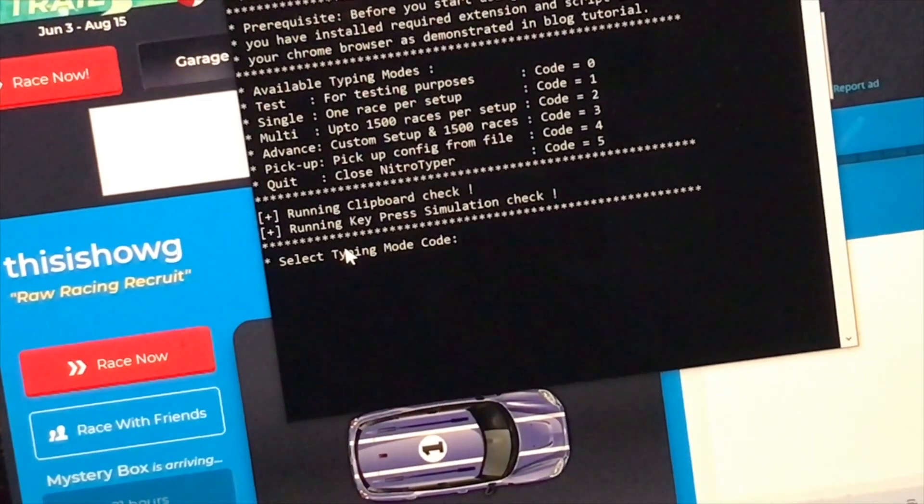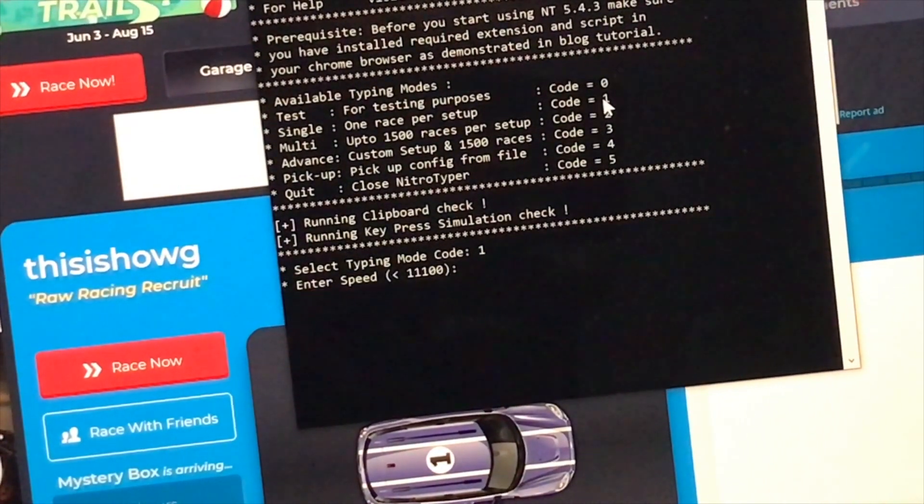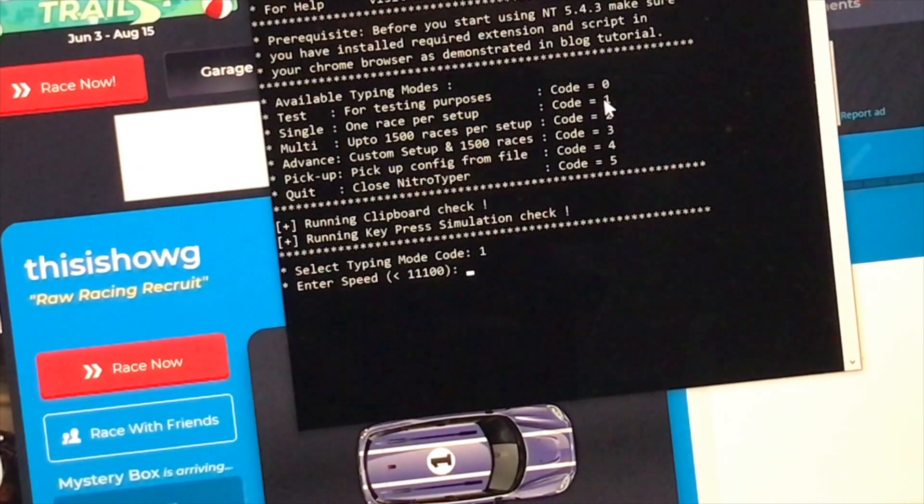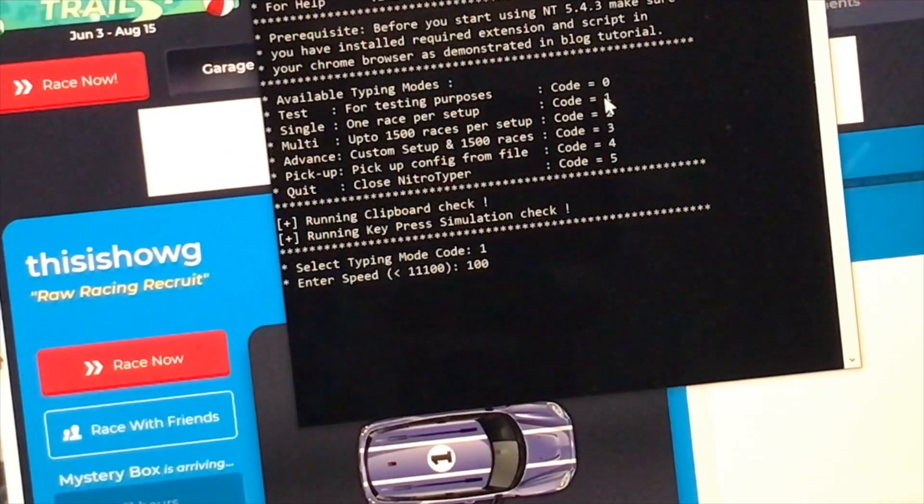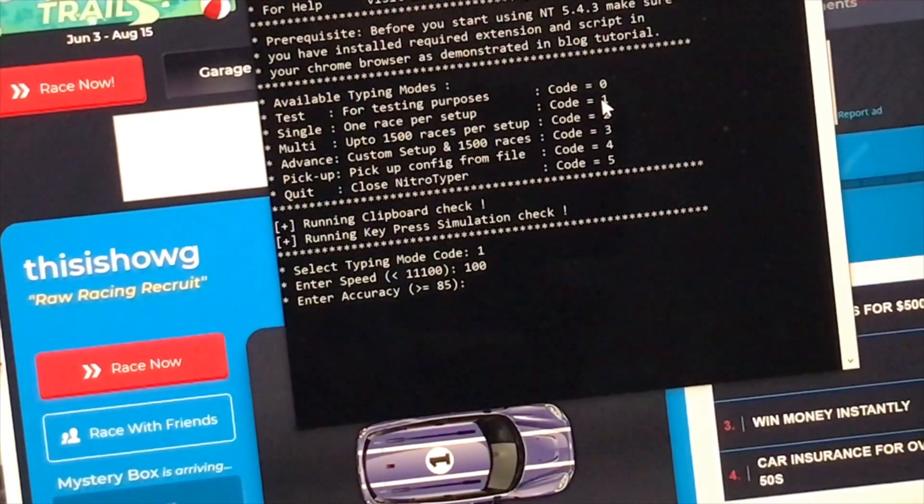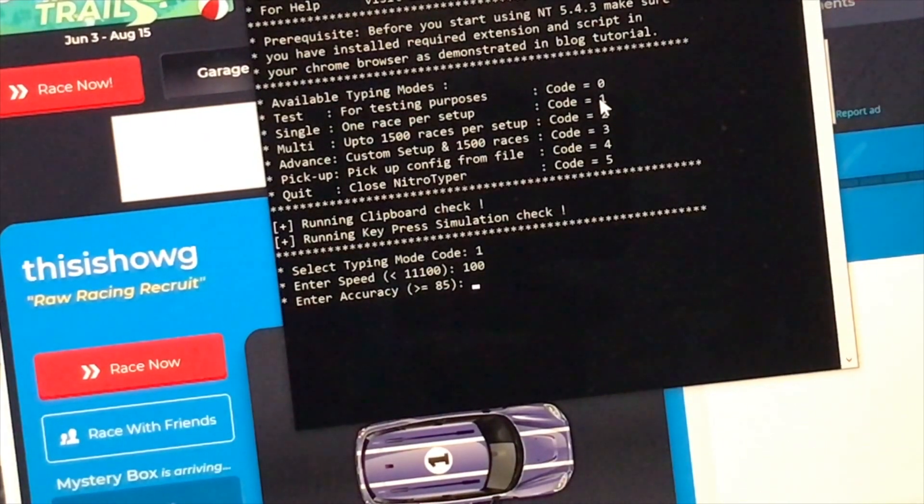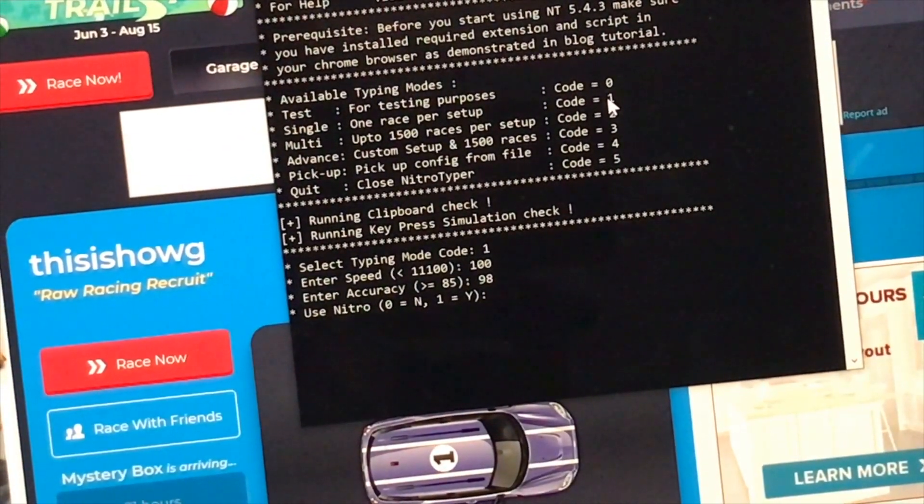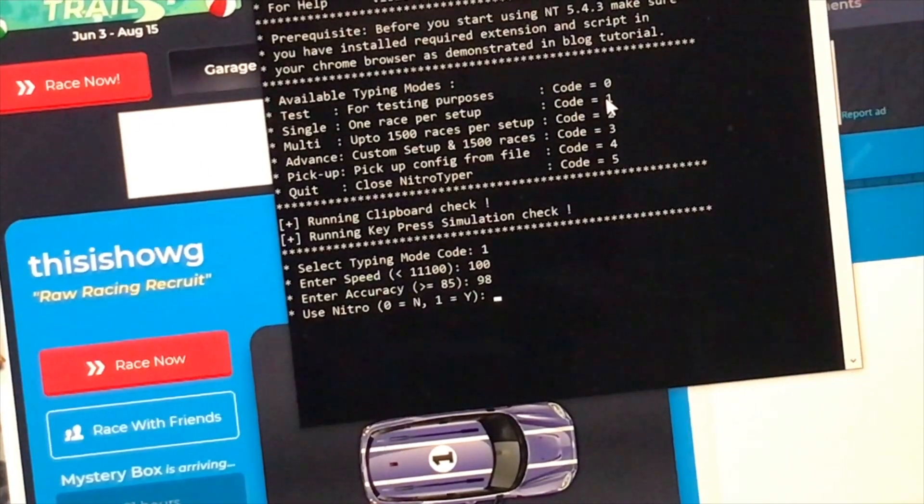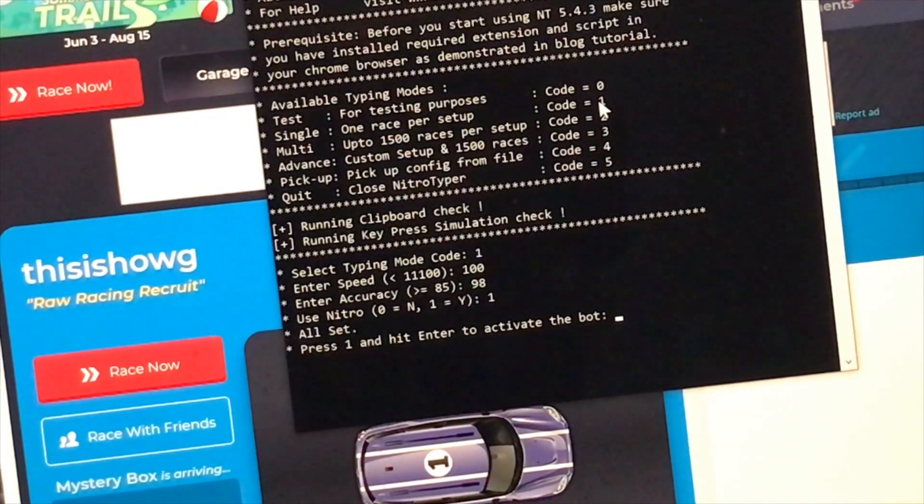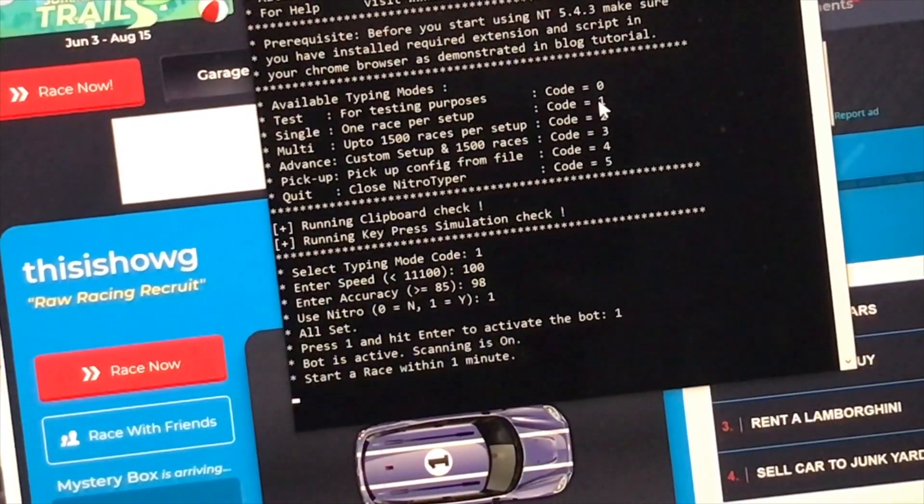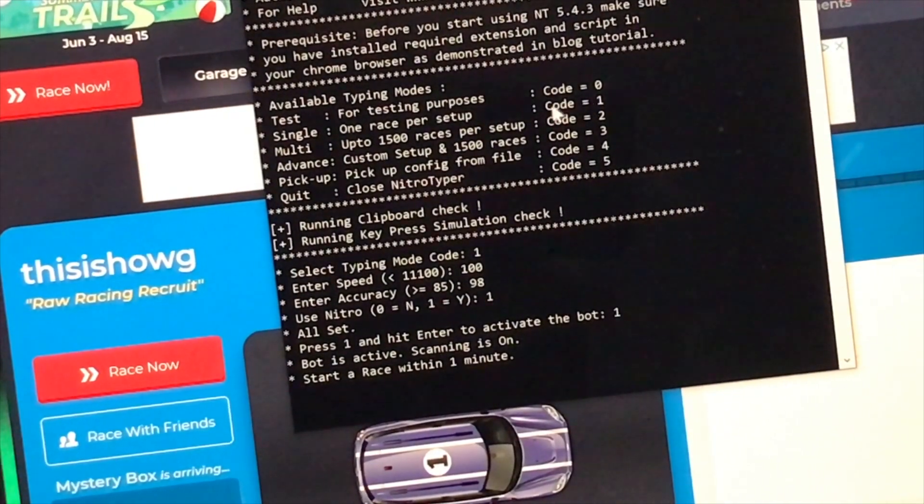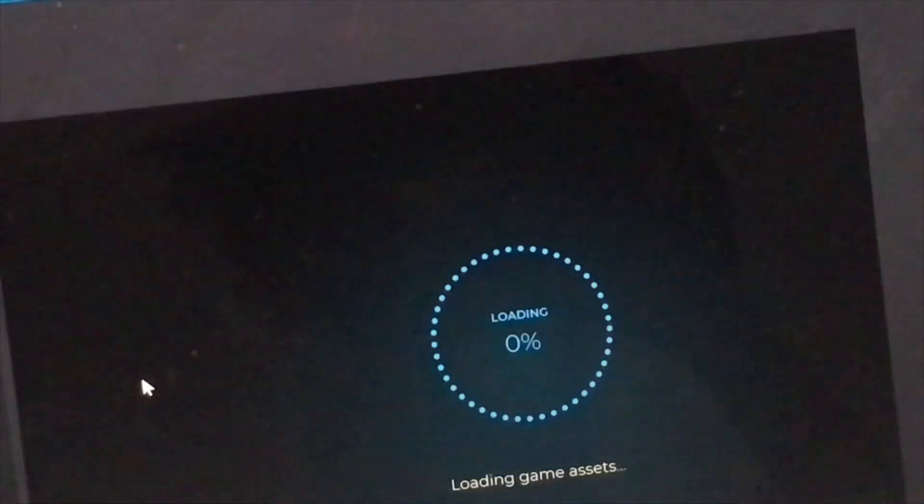So as you can see, the code is 1. You would type 1 and then press enter. And then enter speed, less than 11,100 words per minute. I'm going to do like 100 words per minute. Just type 100, that's all you need. And then press enter. And then next, we need accuracy. We need it to be above 85. Let's do like 98%. Next, do you want to use nitro or not? 0 is for no, 1 is for yes. I'm going to choose 1, which is yes, enter. Now, press 1 and hit enter to activate the bot. You press 1, press enter. Now, you need to join a race within the next minute. Click on race now. We'll join a race.